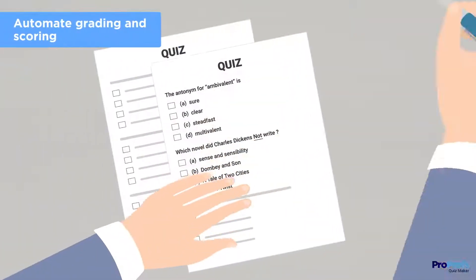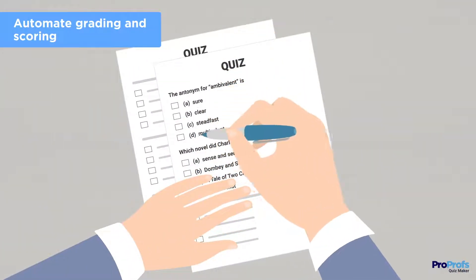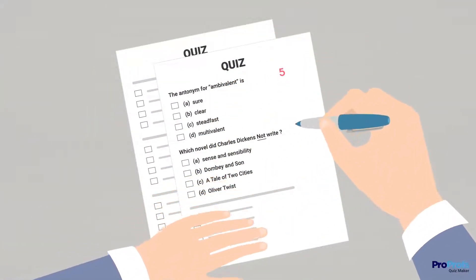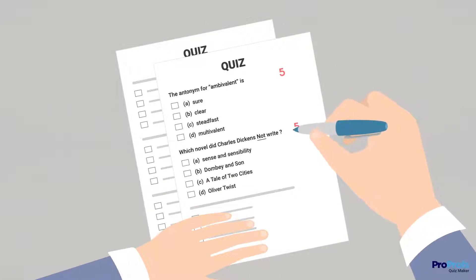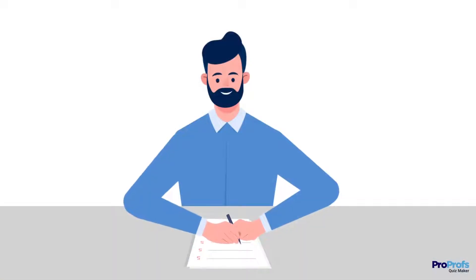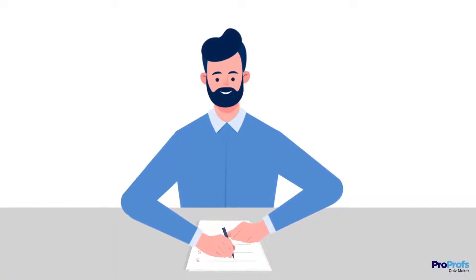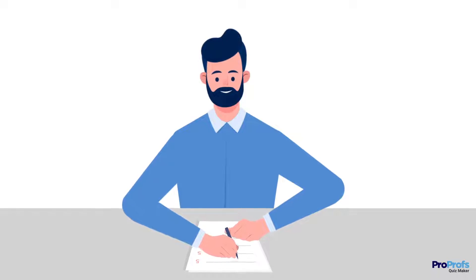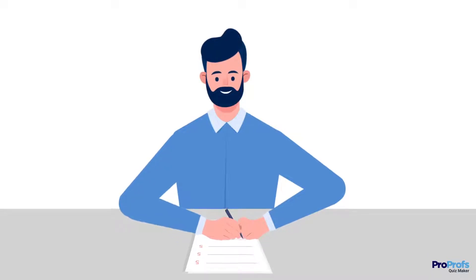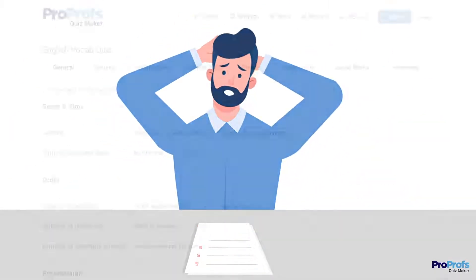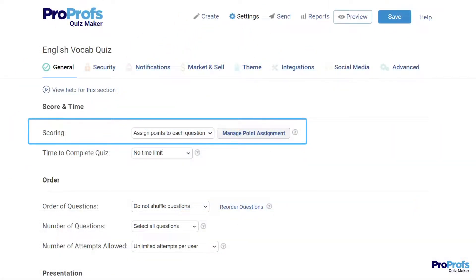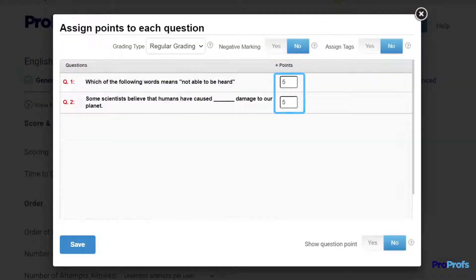Step 3: Automate grading and scoring. Apart from adding questions, what takes a lot of time is grading them. If you are a teacher or an instructor, you know how time-consuming manual grading or scoring can be. You can pre-assign scores to the questions while adding them so they'll be automatically graded when attempted.